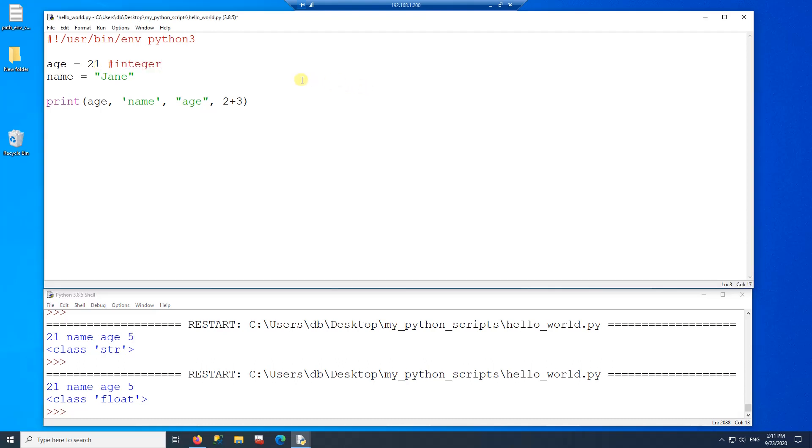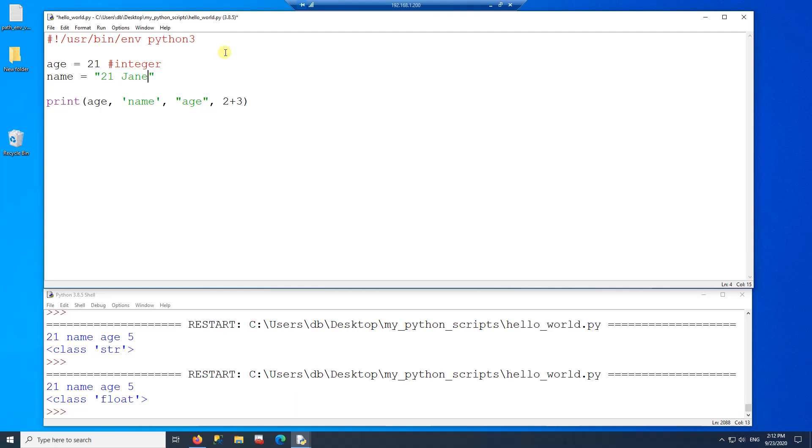Another data type is a string. A string can be anything you want it to be as long as it comes within quotes. So Jane can be a string, 21 in this case is also a string, or 21 Jane is also a string. So this is a string.